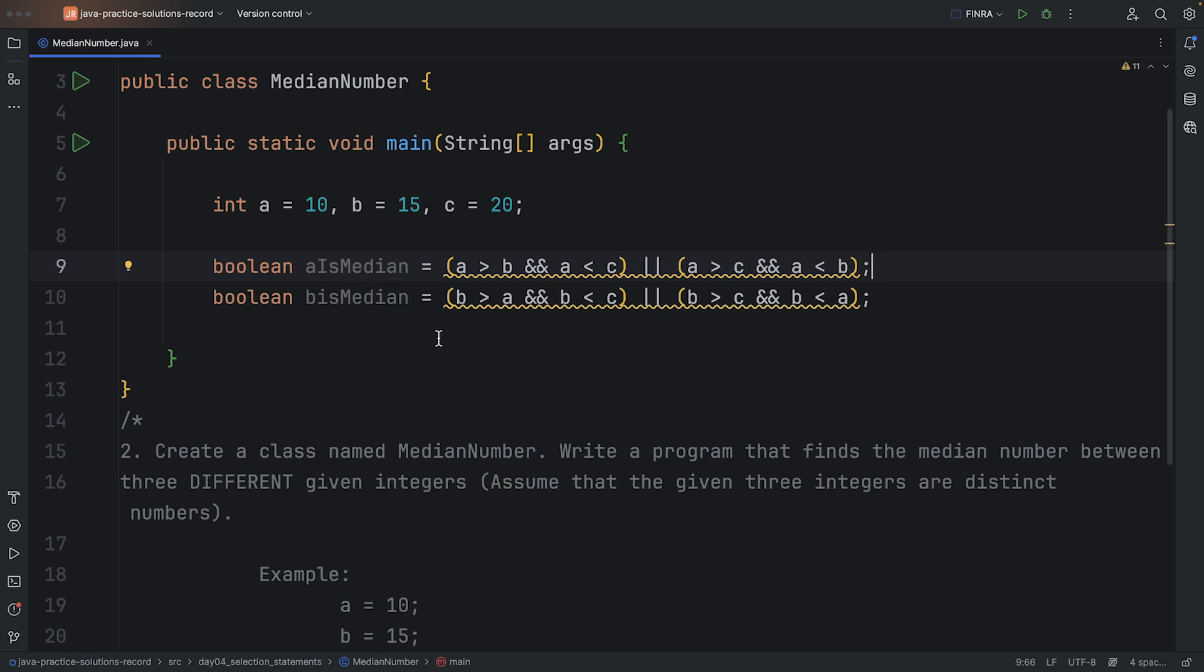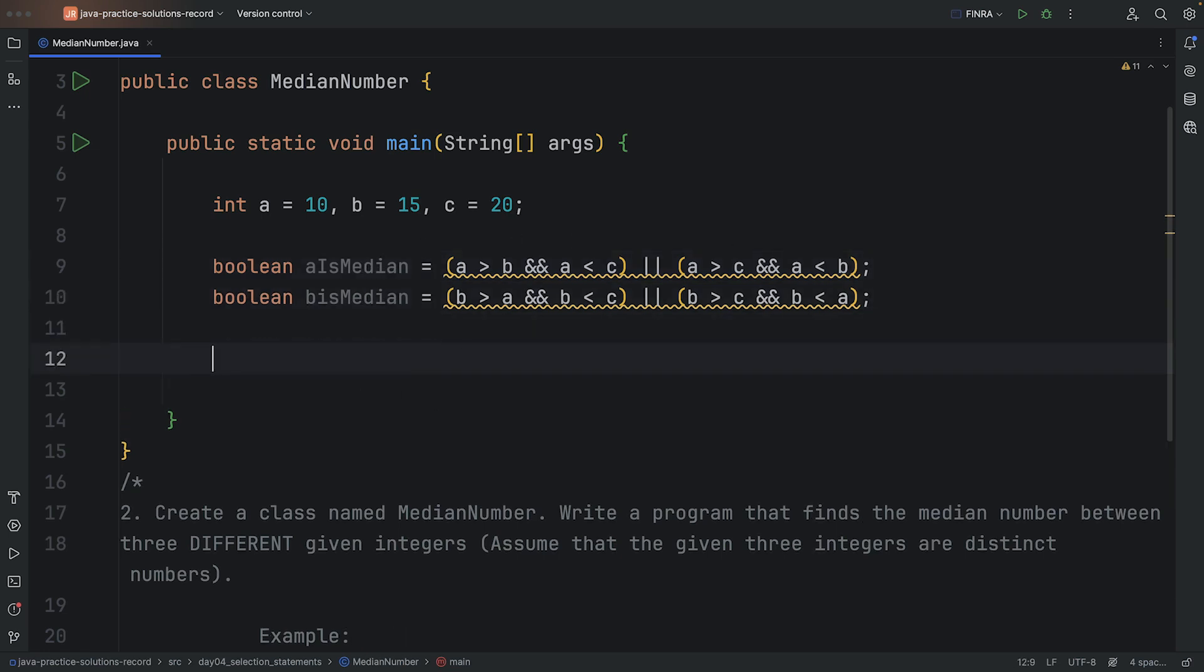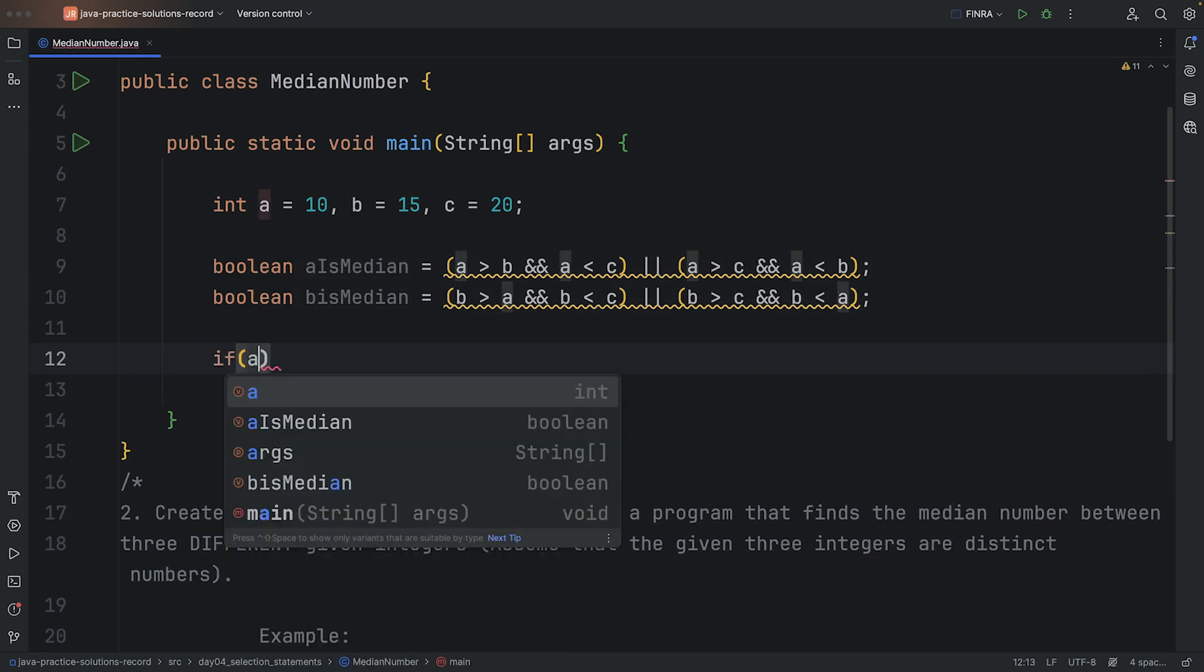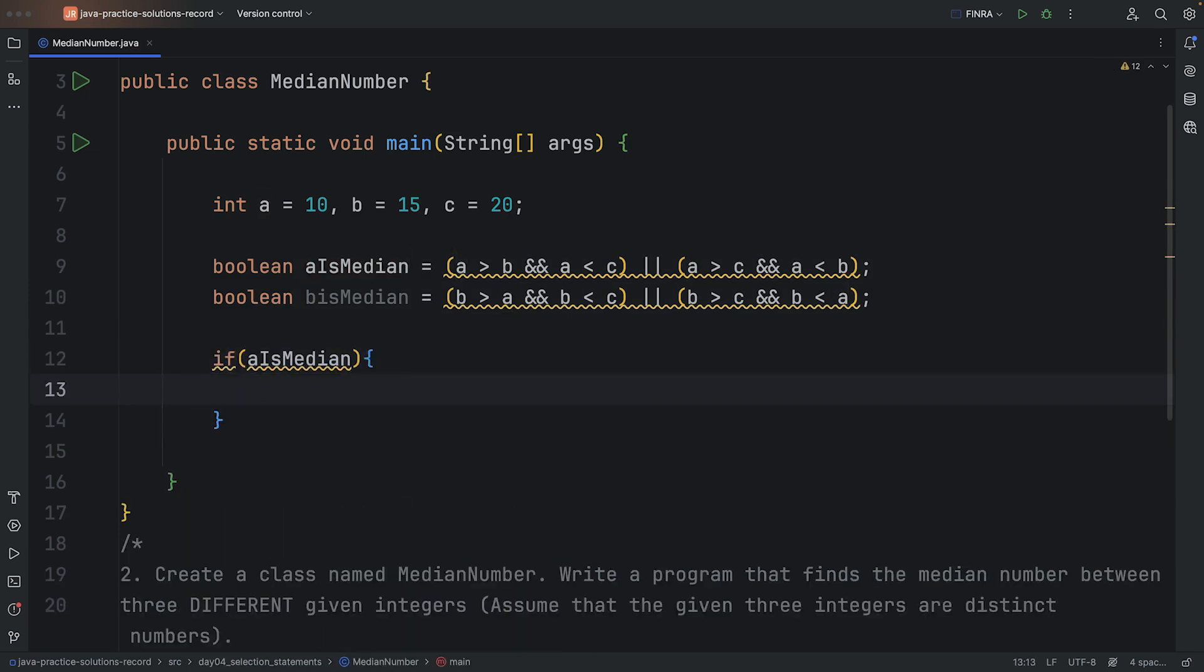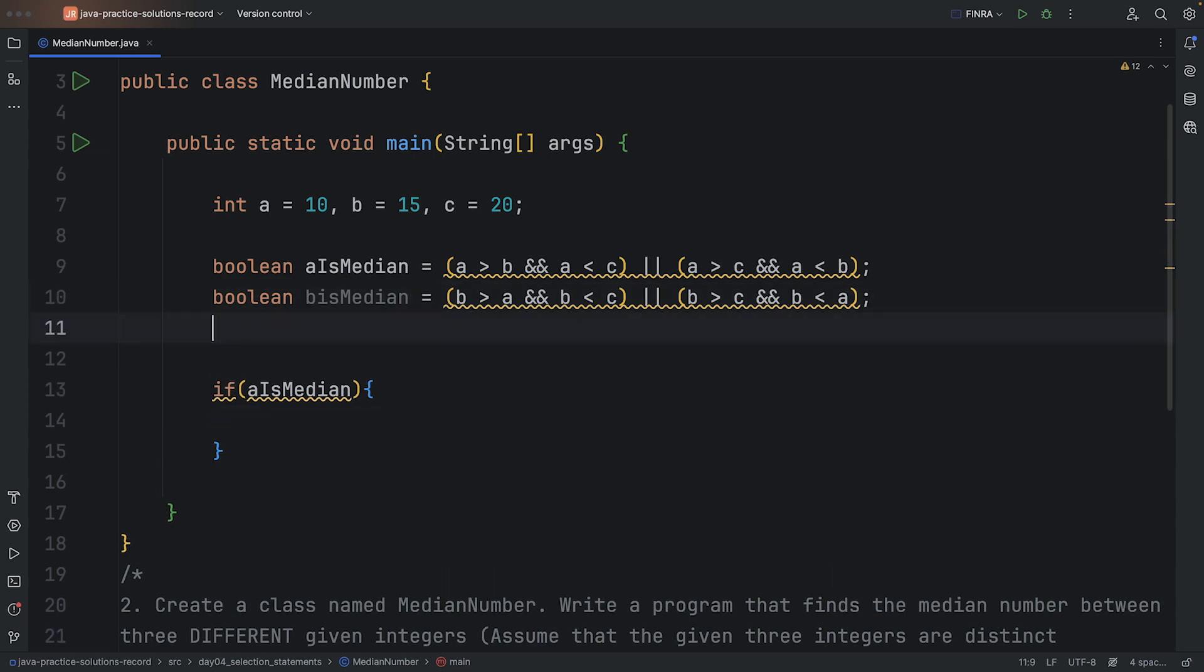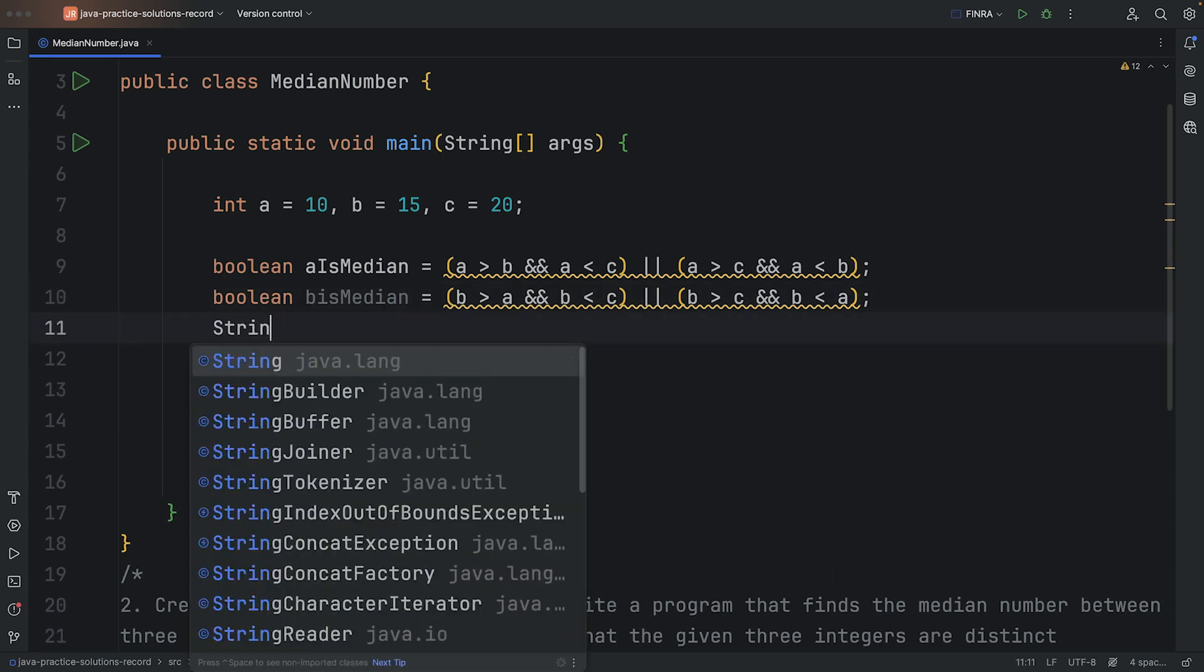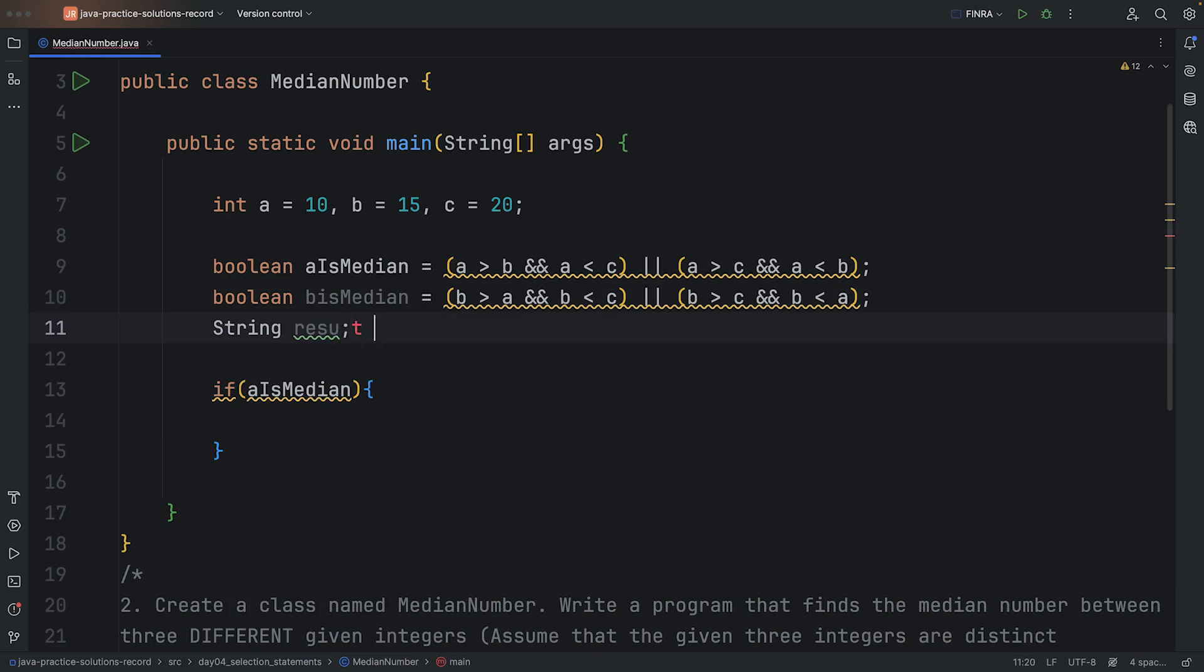Now that I have the booleans here, all I need to do is use them in an if statement. So if A is the median, then I can probably just print whatever the number is. I guess in this case, let's do a string variable for the result.